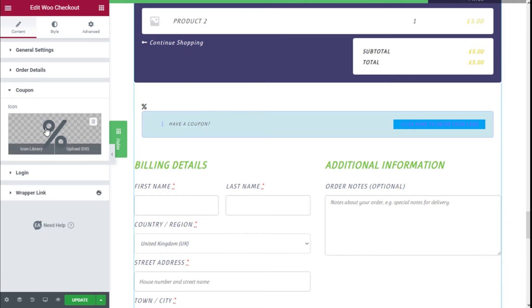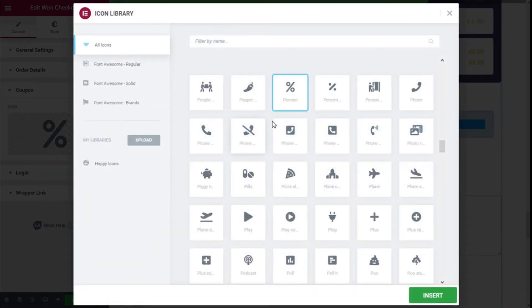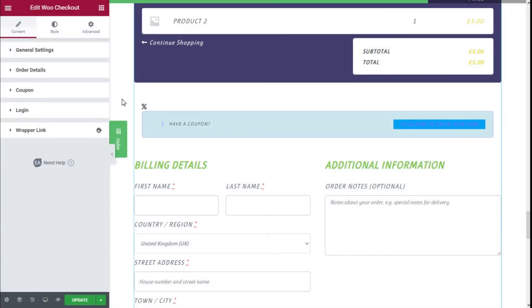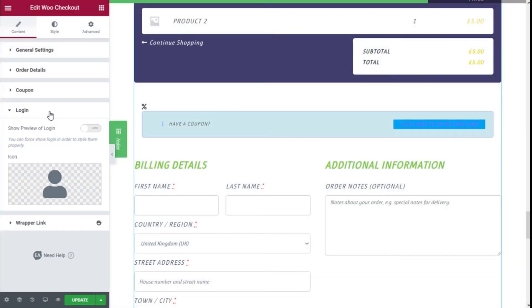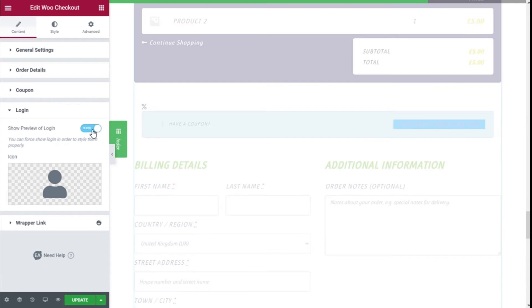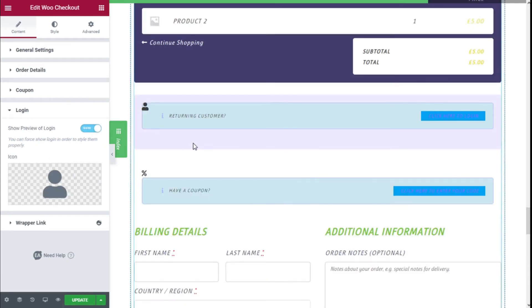Moving on to the Coupon section, we can change the icon — clicking it takes us to the icon library and we can change it to whatever we want. Then we move on to Login, where we can change the login icon and show the preview of the login section by activating it.